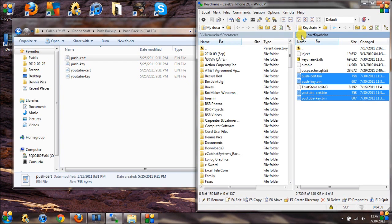Then go back into /private/var/keychains via SSH — whatever client you want to use — and extract those four certificates and back them up.